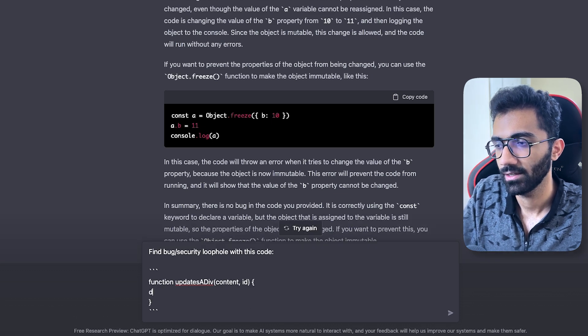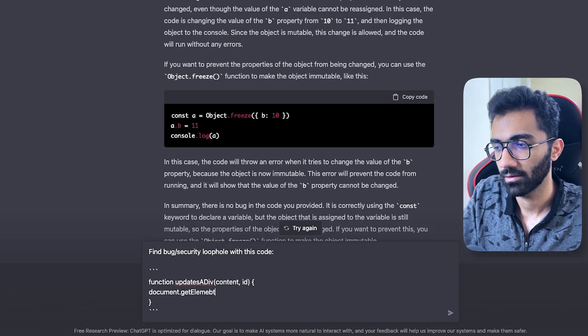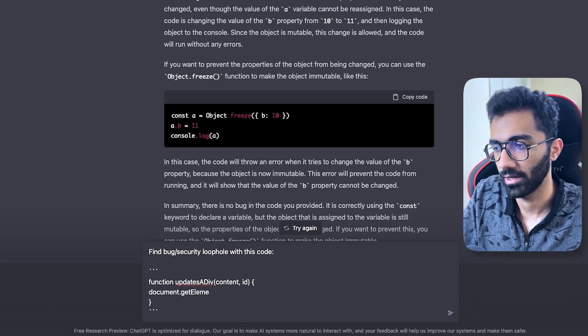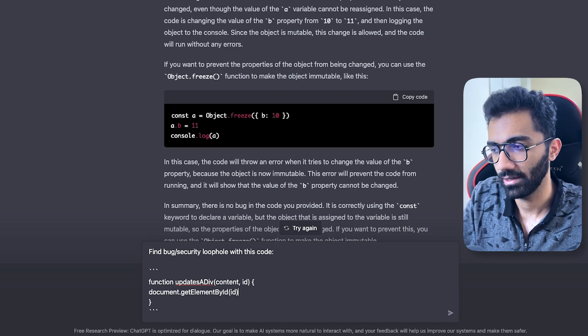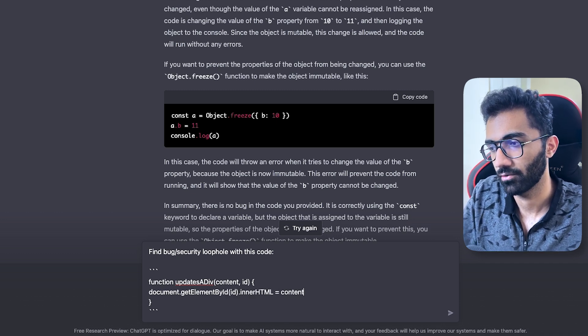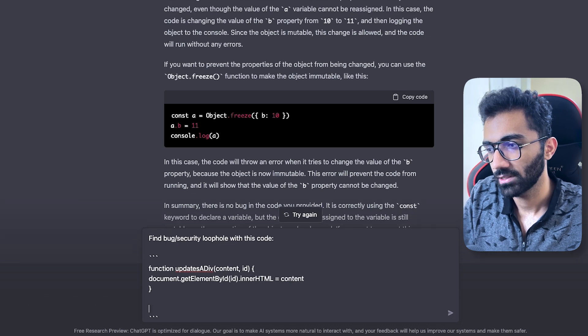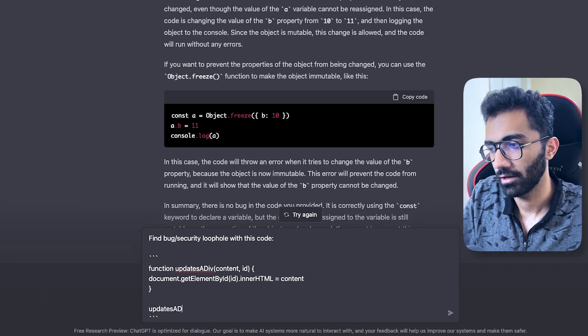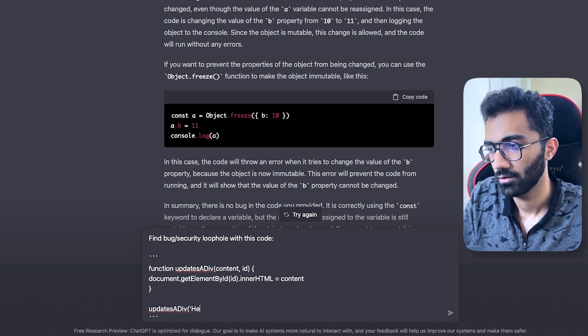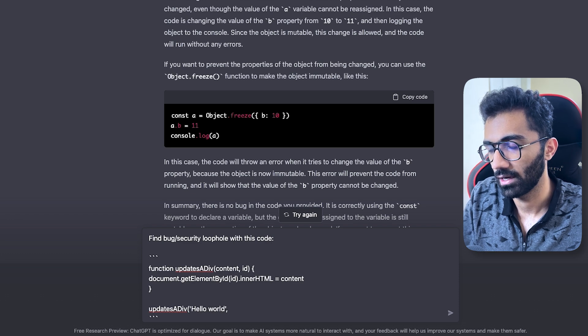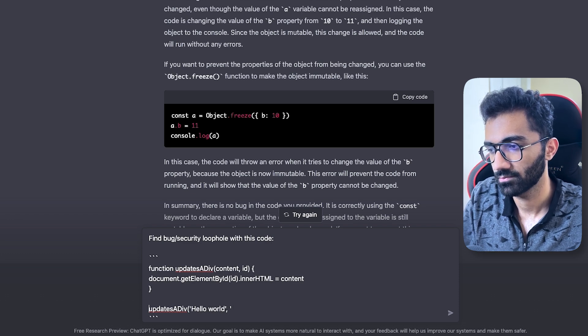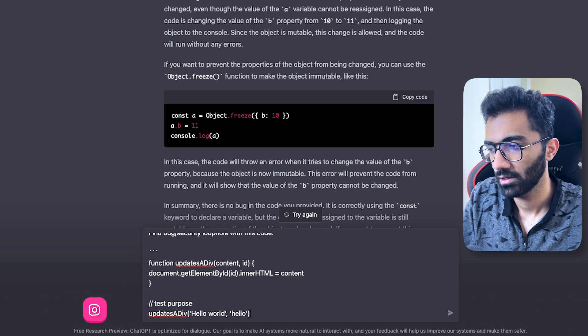So what we're going to say is document.getElementById(id).innerHTML = content. And I'm going to say updateDiv('Hello world', 'test-purpose-hello').